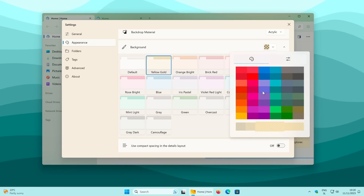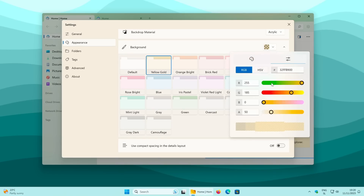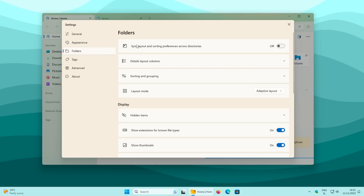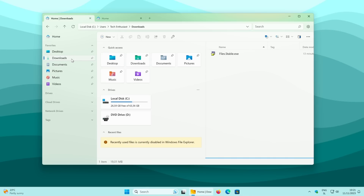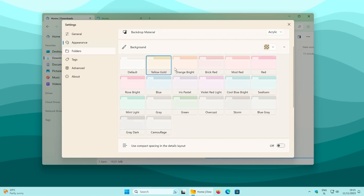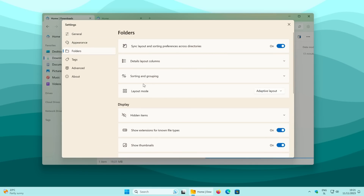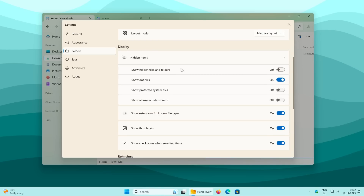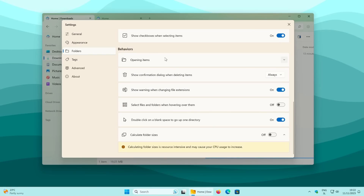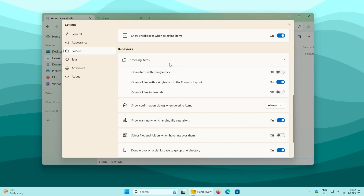If your preferred color isn't listed, a color picker lets you choose any color you want. In the Folders tab, enabling 'sync layout and sorting preferences across directories' makes every folder use the same layout. Under Folder Options you can set the Layout Mode — currently Adaptive, but you can switch to Details, Columns, or Icon Grid. Display options let you show hidden items, and Behavior options let you open items with a single click or open folders in a new tab.